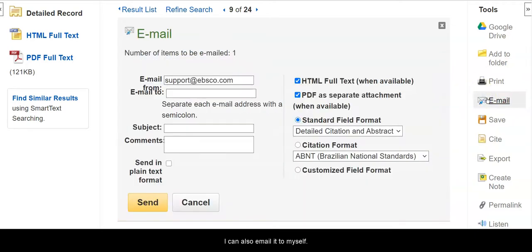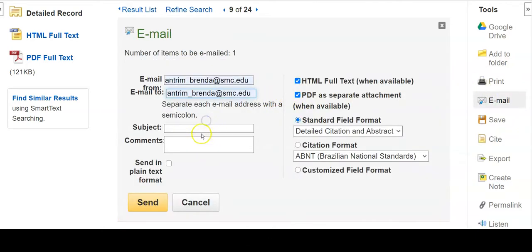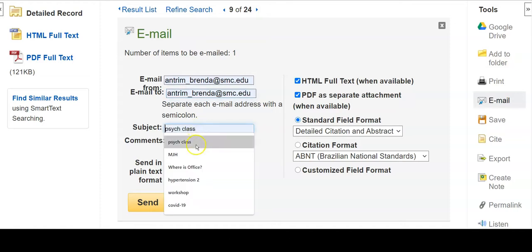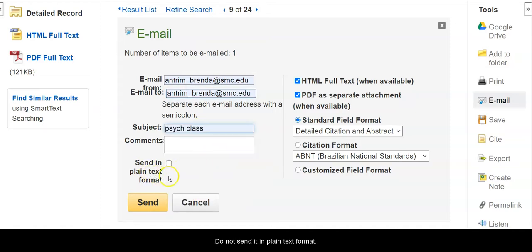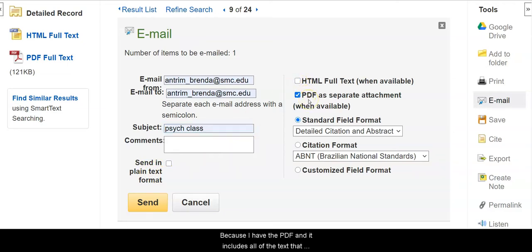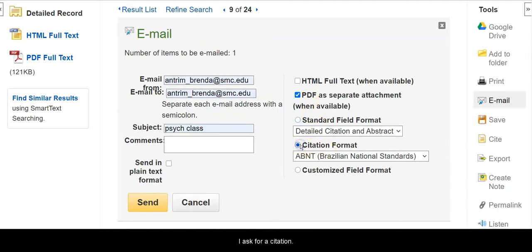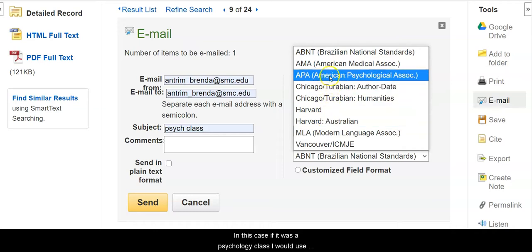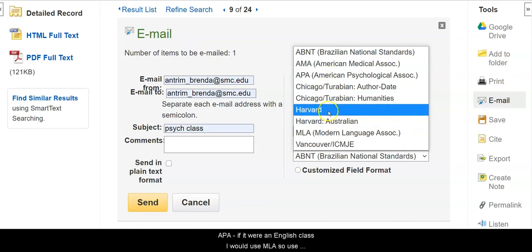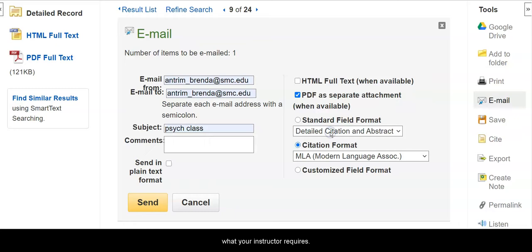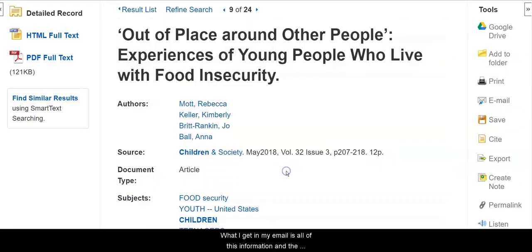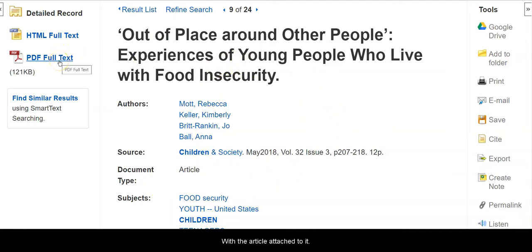I can also email the article to myself. I ask it to send it to me, I give it a subject, and do not send it in plain text format. I take off the HTML because I have the PDF and it includes all of the text that would be in the HTML. I ask for a citation — in this case, if it was a psychology class I would use APA, if it were an English class I would use MLA, so use what your instructor requires. Then I send it off, and what I get in my email is all of this information and the robot's attempt at the citation with the article attached to it.